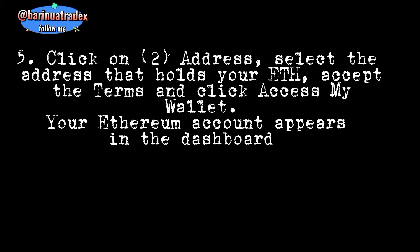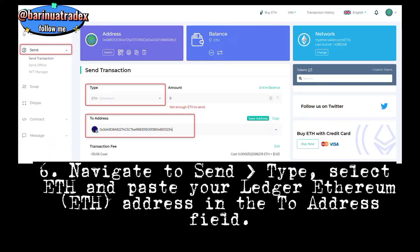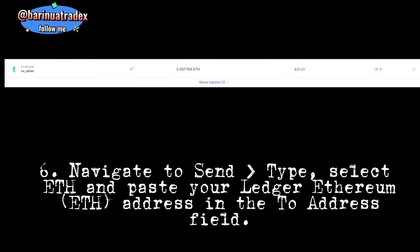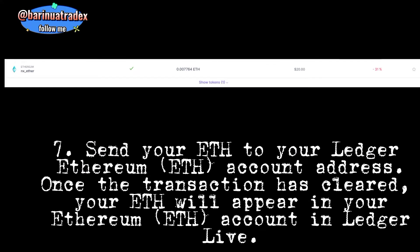Step five: In the next menu, click on Networks and make sure MyEtherWallet is selected. Step six: Click on Address, select the address that holds your ETH, accept the terms, and click 'Access My Wallet.' Your Ethereum account appears in the dashboard.